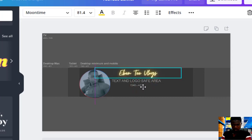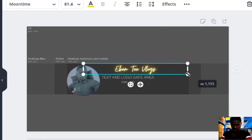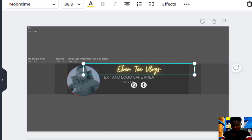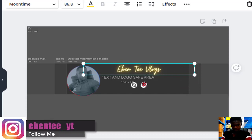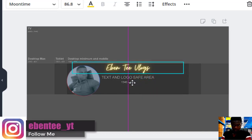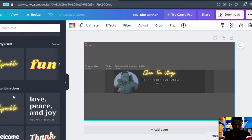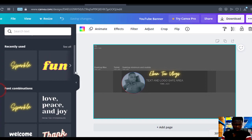Move it and put it where you want it to be. I want it to be here — I think this one is okay. Bring it here, then click on the text again.